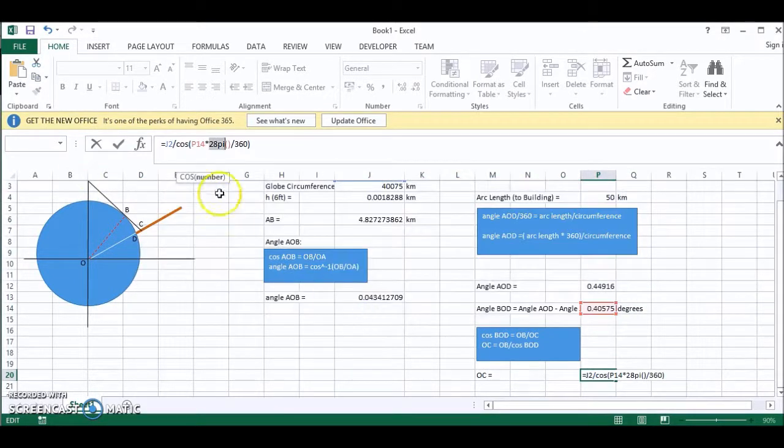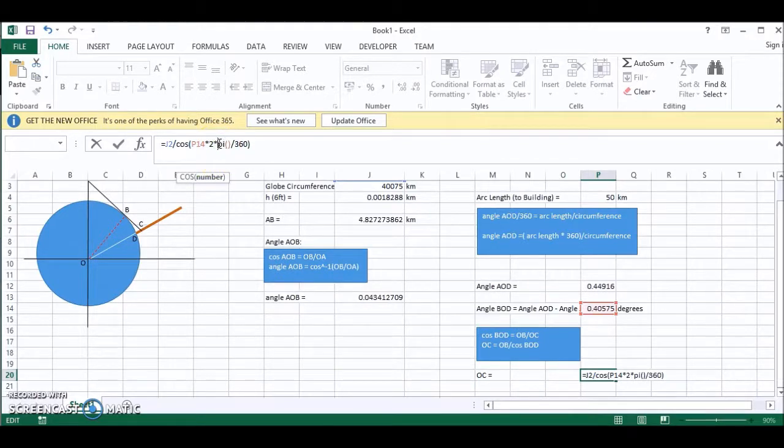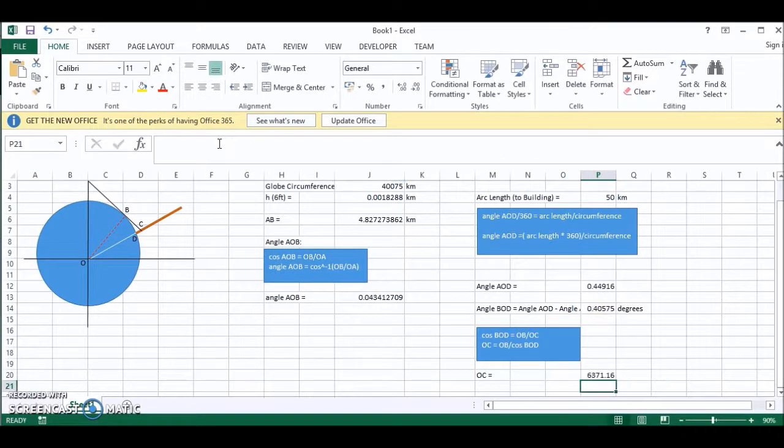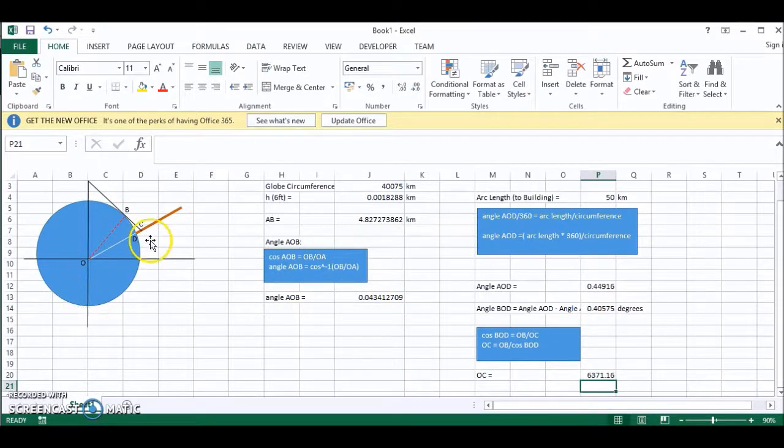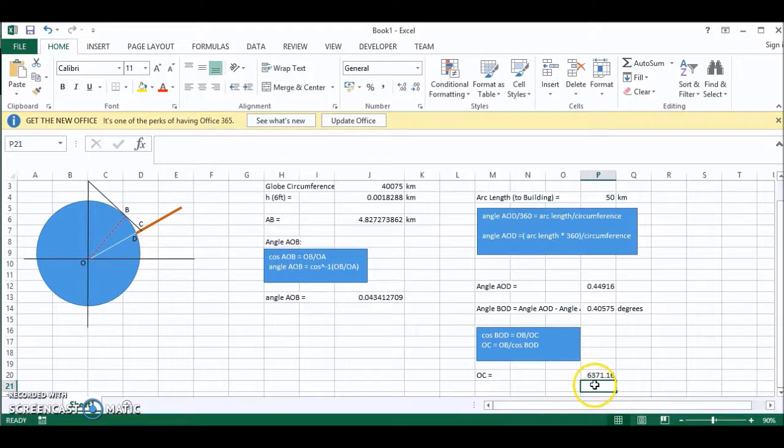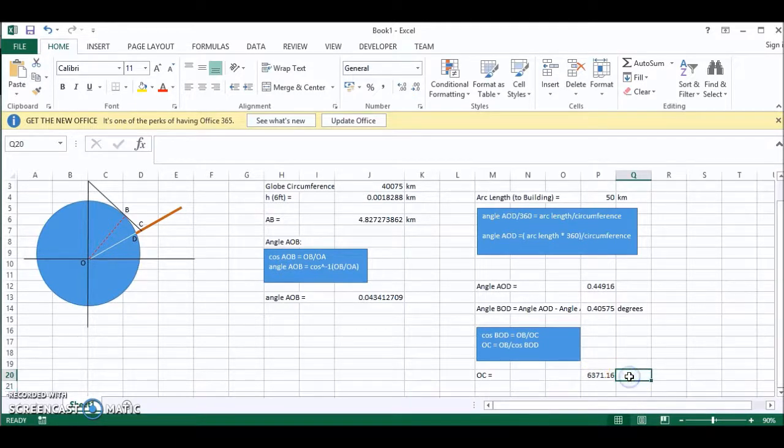So we are missing a multiplication sign. Okay, so OC is 6,371.16 kilometers.